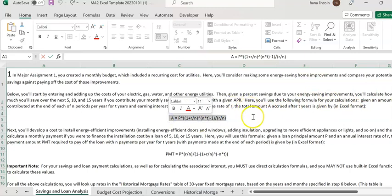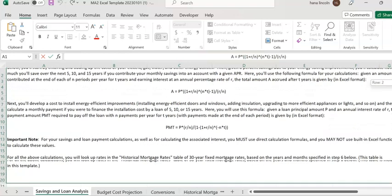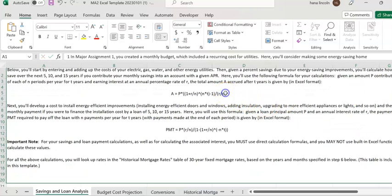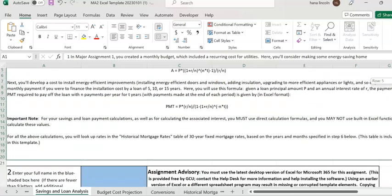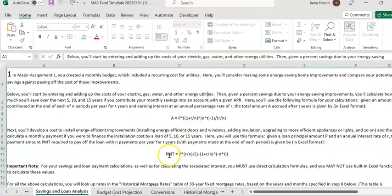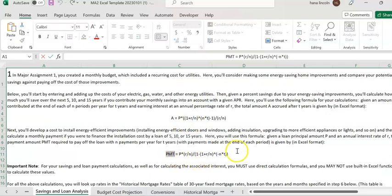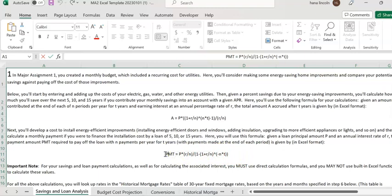The second formula is PMT. Payment — you're going to get a loan from a financial institute, and after you get a loan you should pay a monthly payment. We call it PMT, which stands for payment per month.